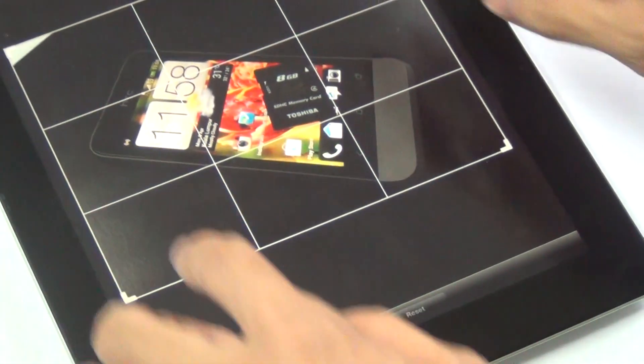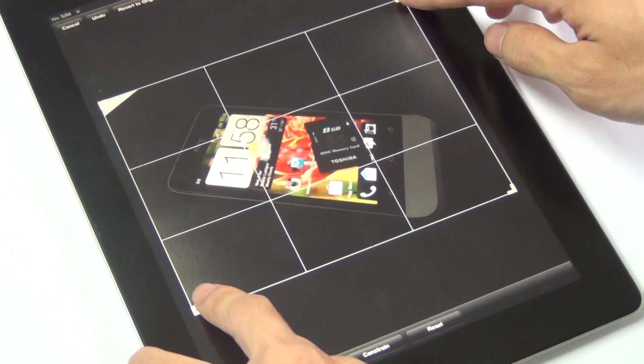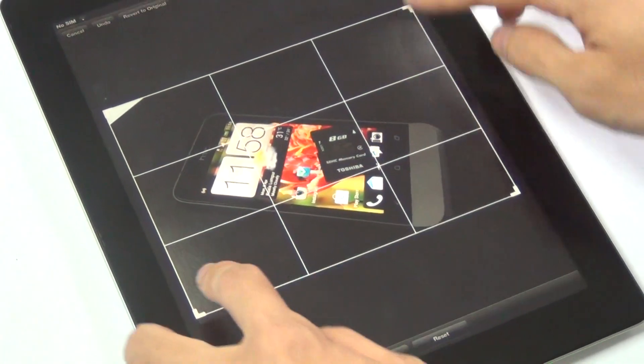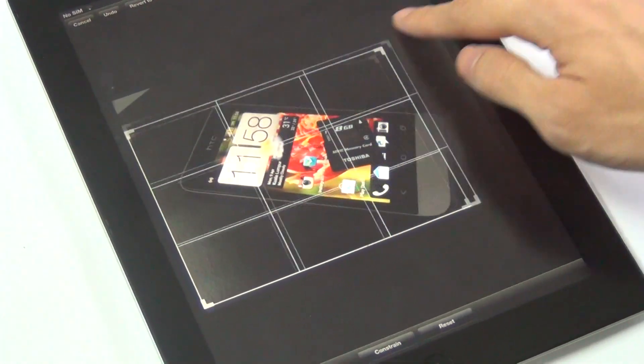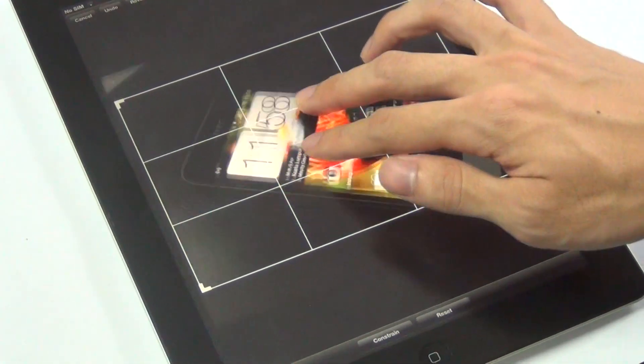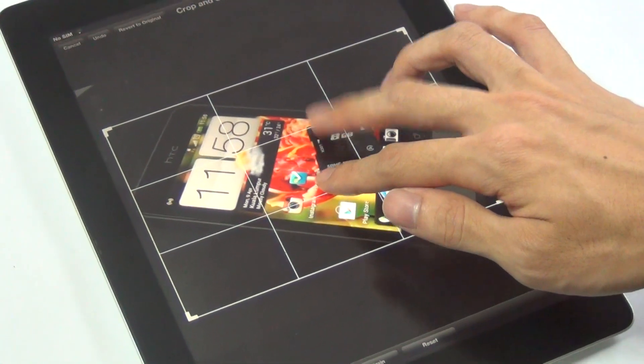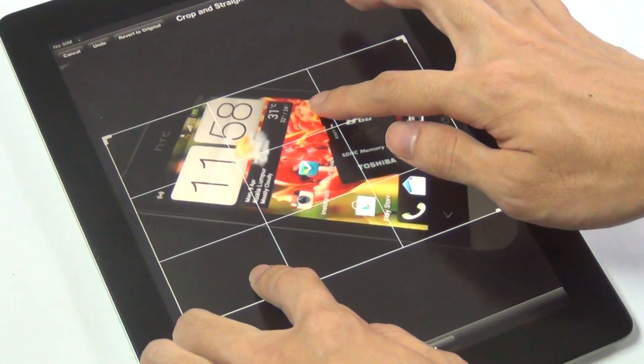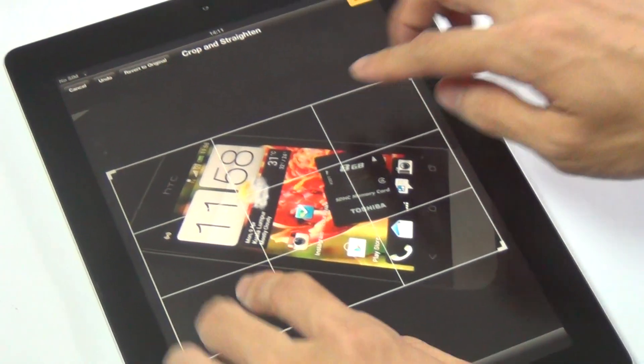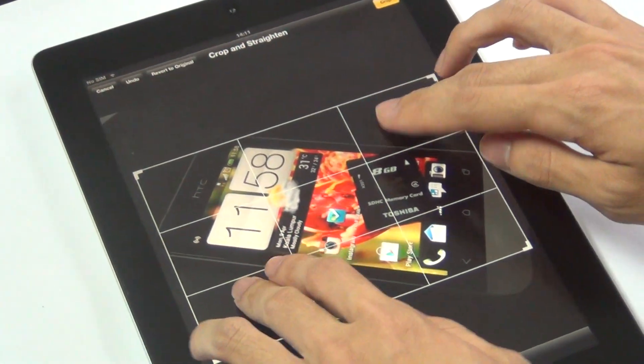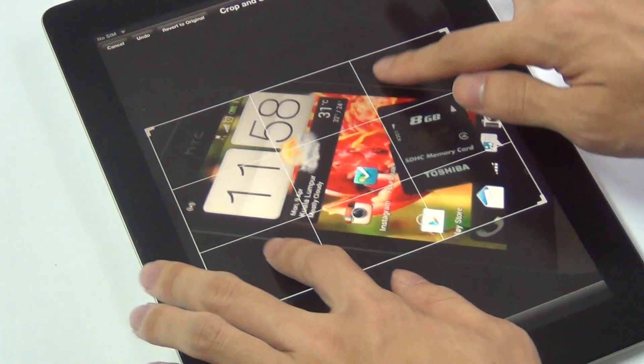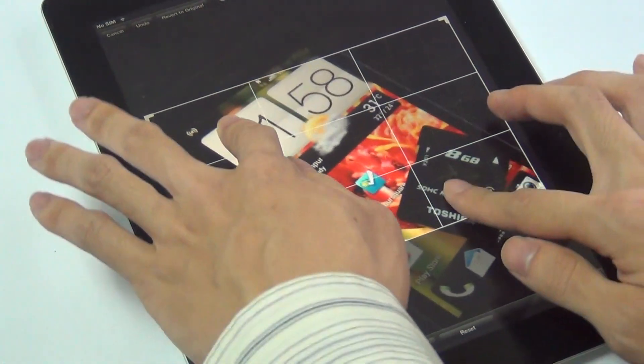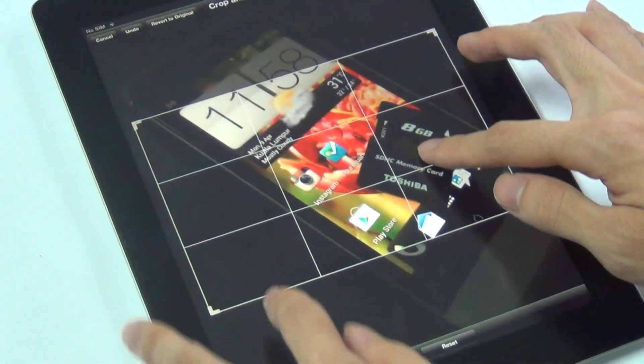So in this cropping mode, you can resize the frame easily, or simply move it around on your desired area to crop. And there's something very cool about this image editing that you actually can straighten your image like this.